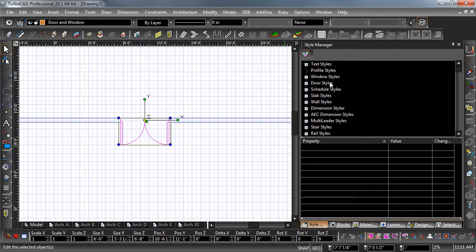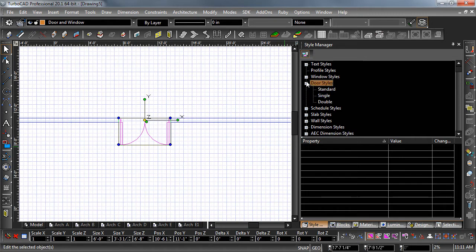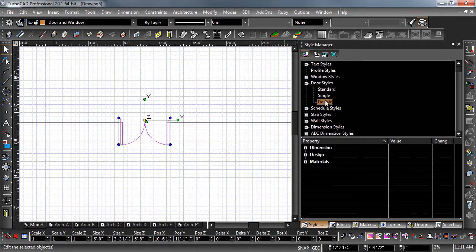Now hit the plus sign to the left of door styles. Select the same style you used for the door. Hit the plus sign to the left of dimension. Here you can change the size parameters of the style.